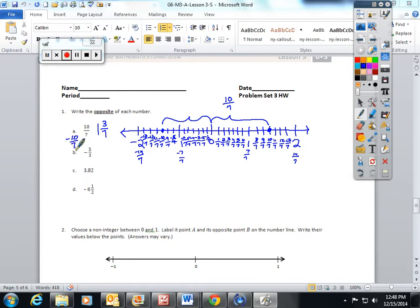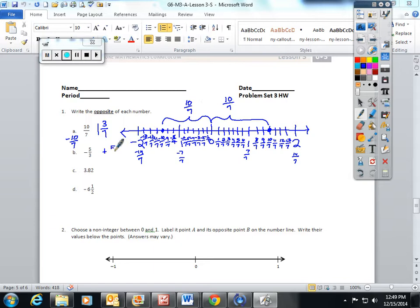You're probably thinking to yourself, why did she do all of that work to show us what an opposite was? That is what an opposite looks like. It is very important that you understand opposites are equal distance away from 0 on the number line. There is an easier way — it's just the opposite sign. Negative 5 thirds, its opposite would be positive 5 thirds. 3 and 82 hundredths, opposite is negative 3.82, and negative 6 and a half, opposite is positive 6 and a half.